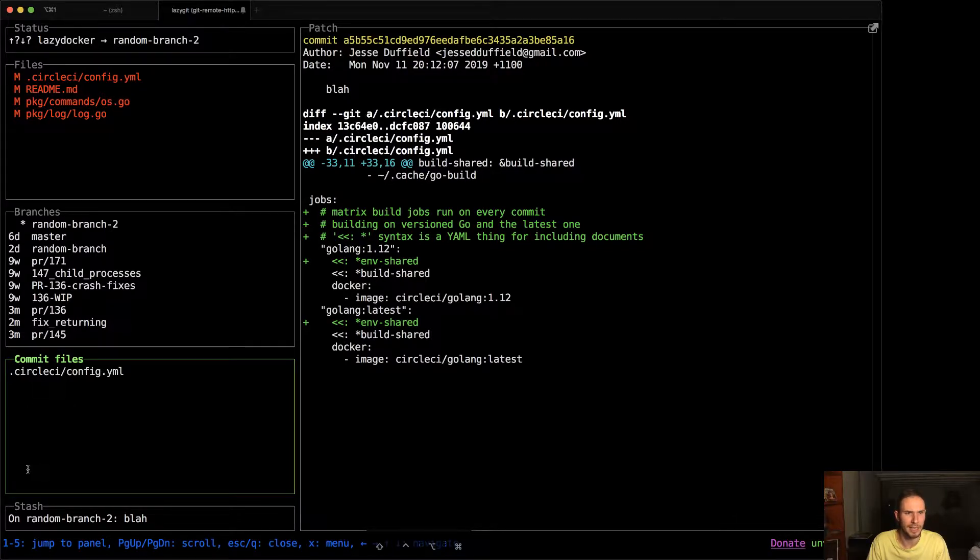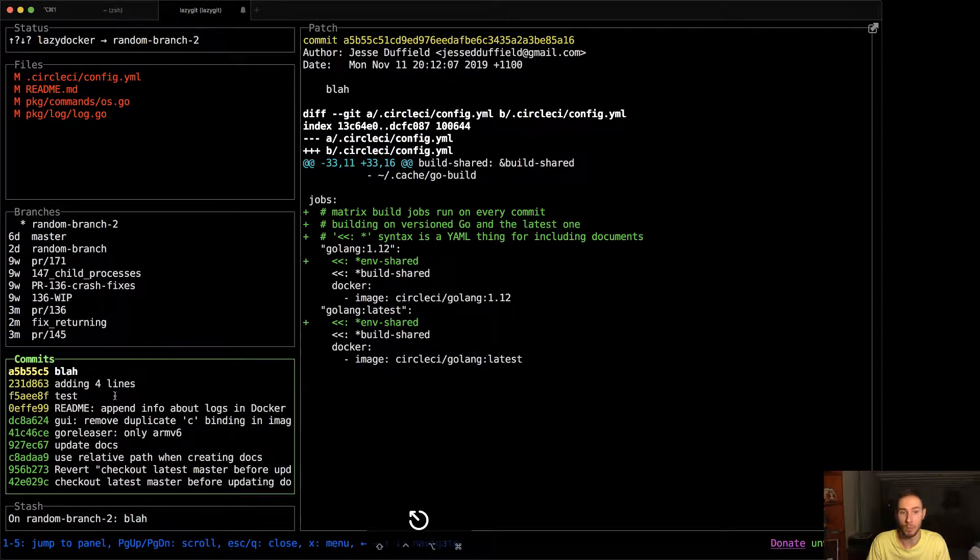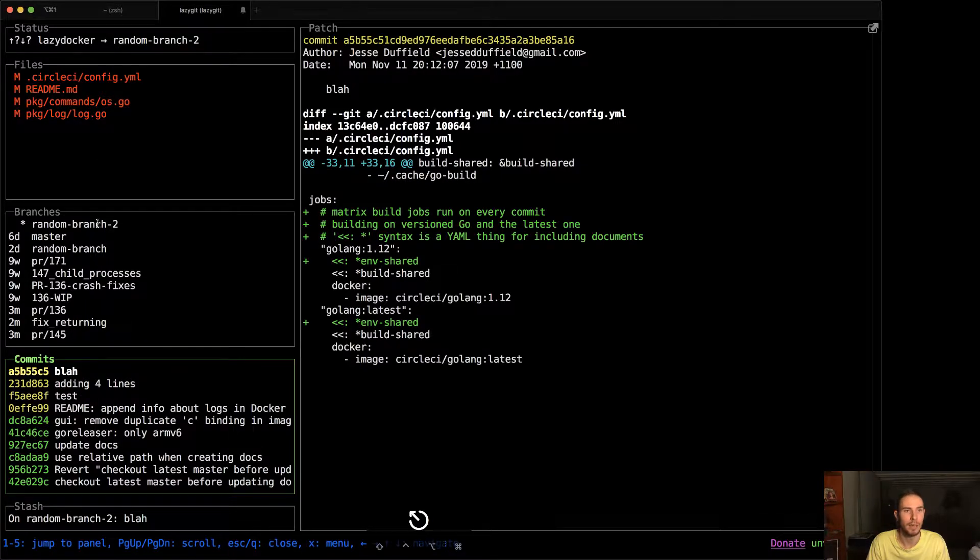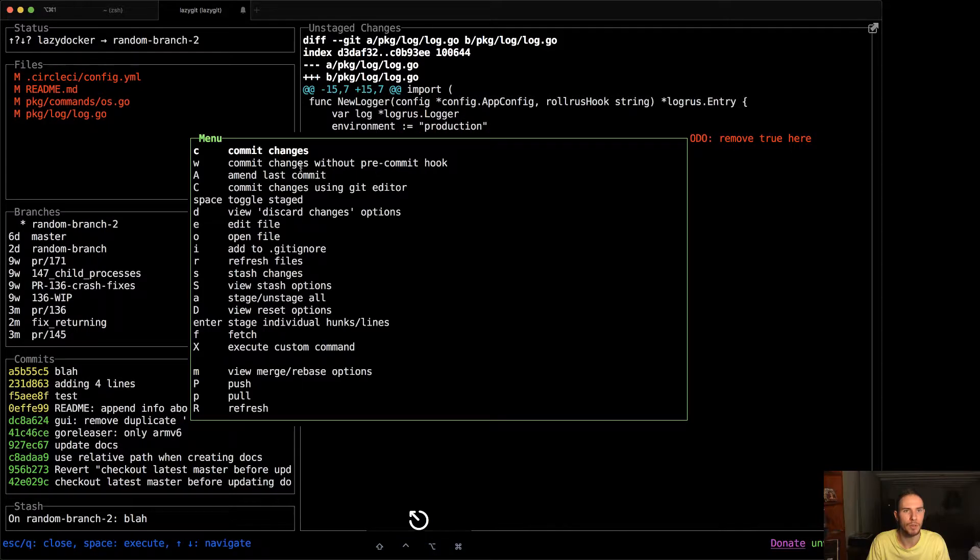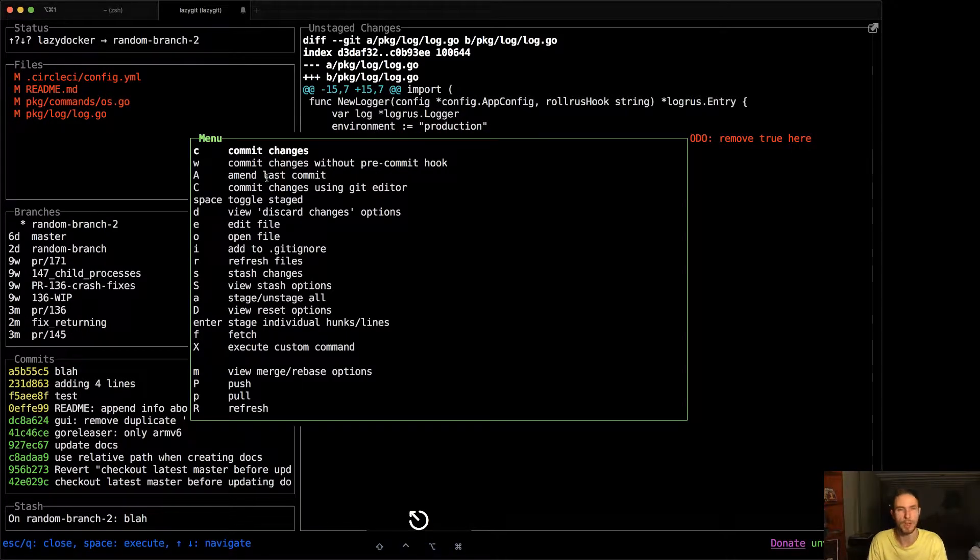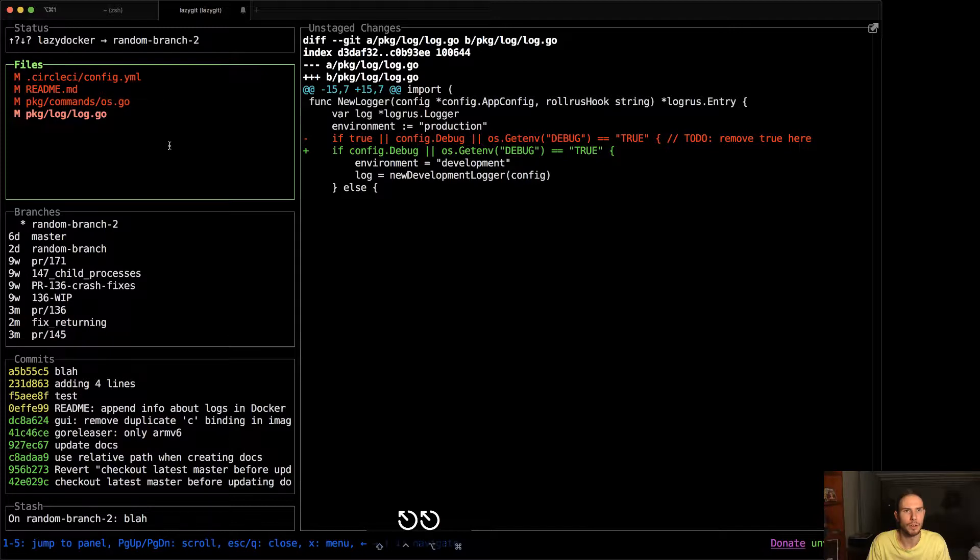But maybe I'll add one if people want to see that. You can use the middle mouse button to bring up the menu. You can also use x or question mark. What else is there to show?